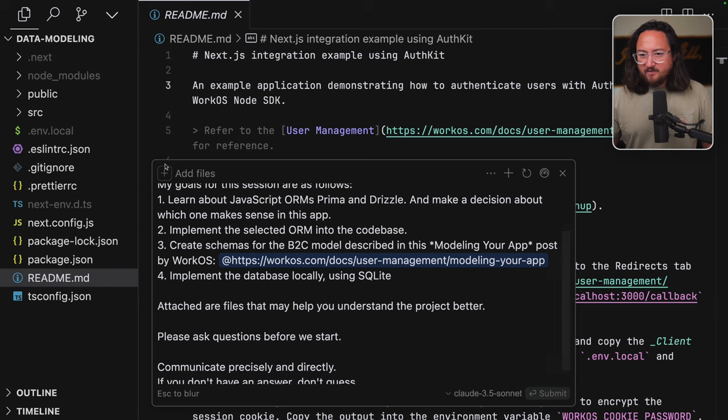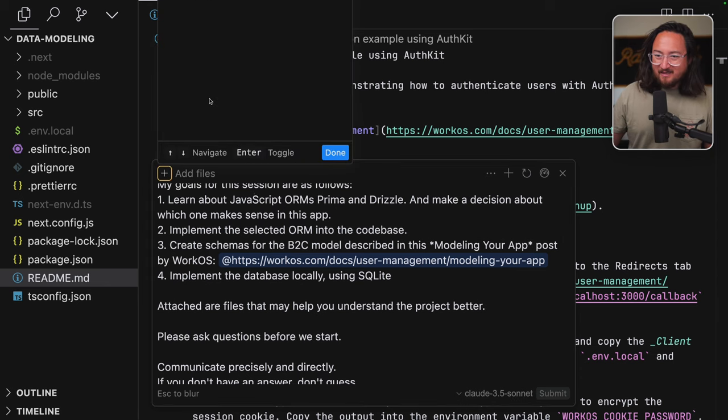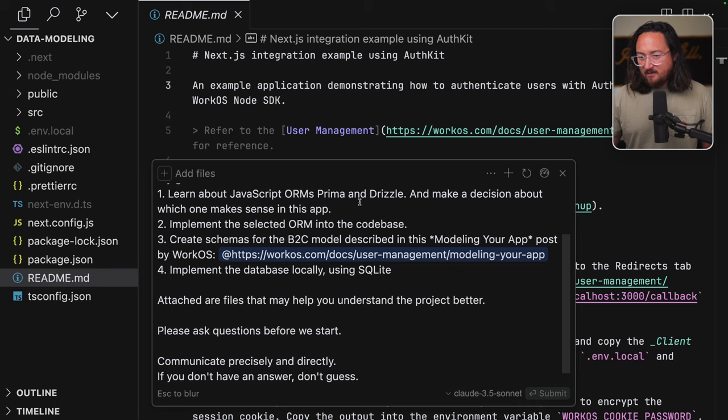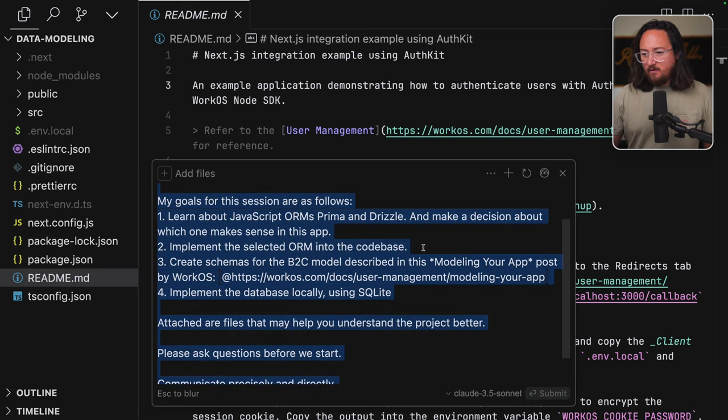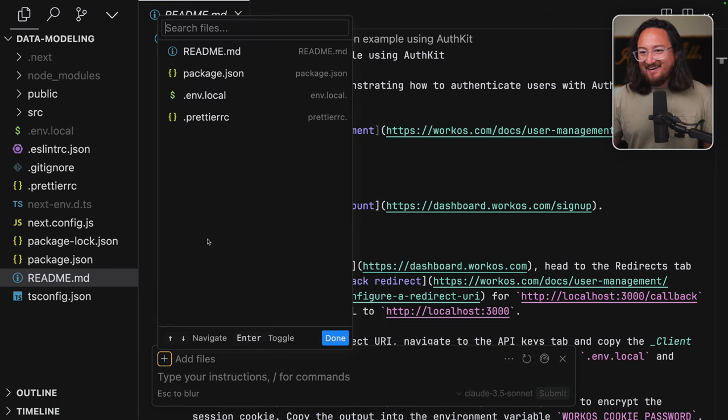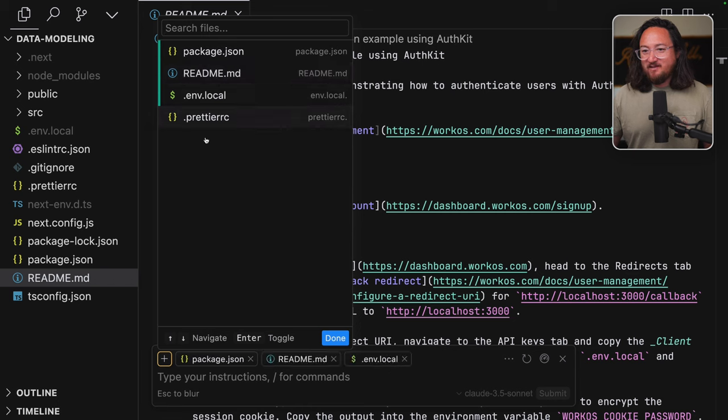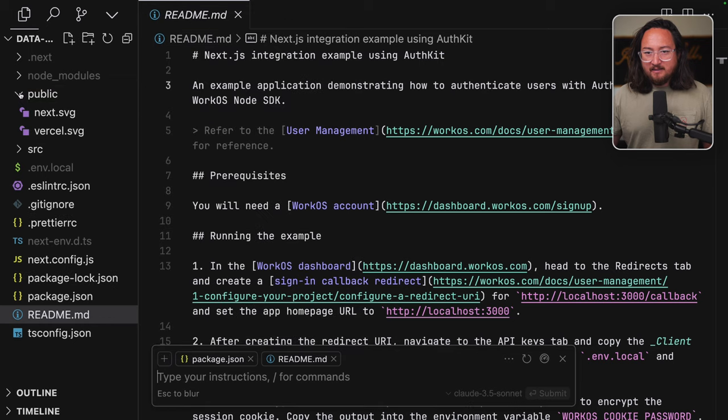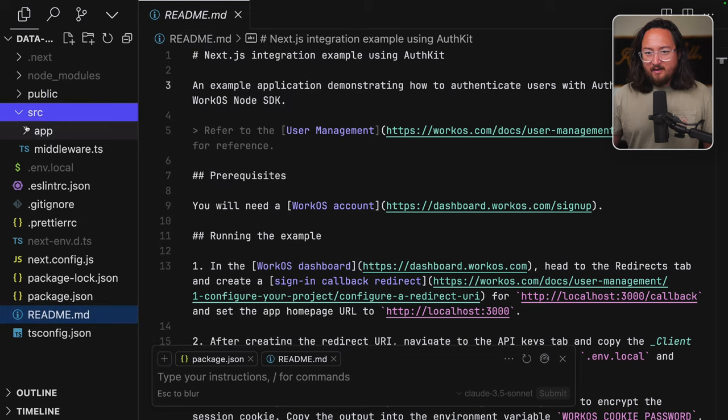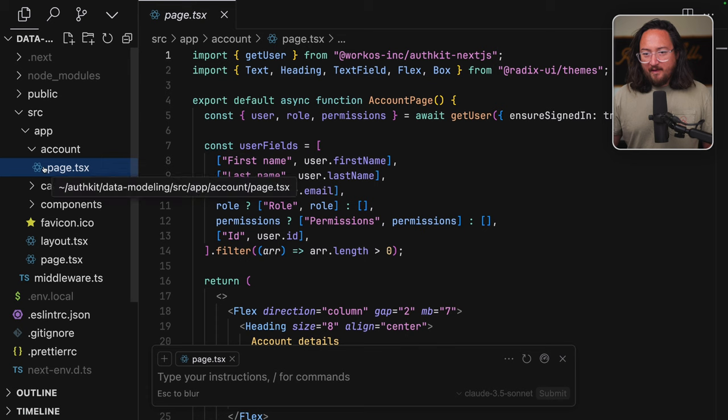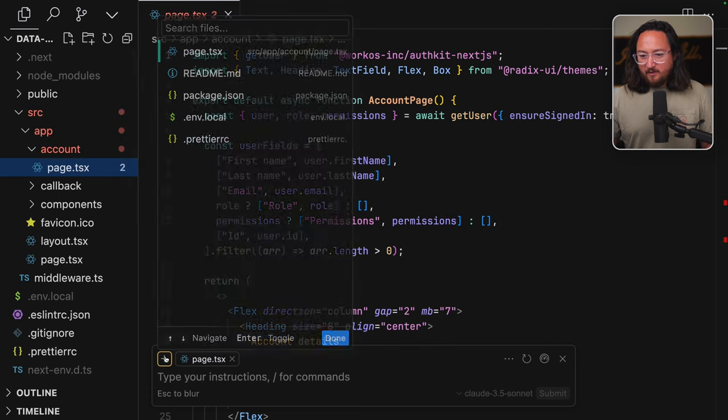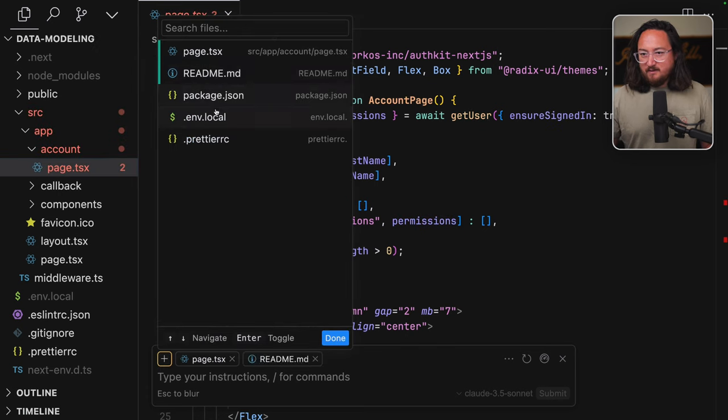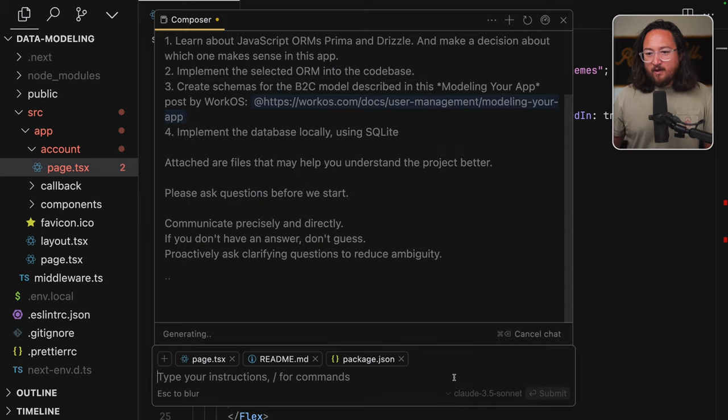Let's add a couple of these files. When I press this button, it kind of goes up a little bit, unfortunately. So let's see if we can add them a different way. We'll add the readme, package.json, environment variables, and let's add the app account page. Looks like we lost context there, unfortunately. So let's add these again and paste our question.